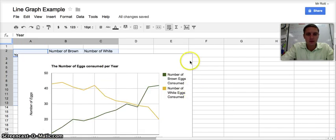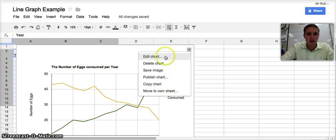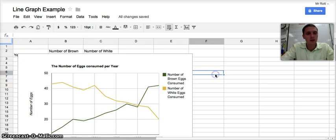To further edit this chart or save it as an image, I click this little down arrow. I can edit the chart, delete it, save it as an image, or publish it. That is a line graph.